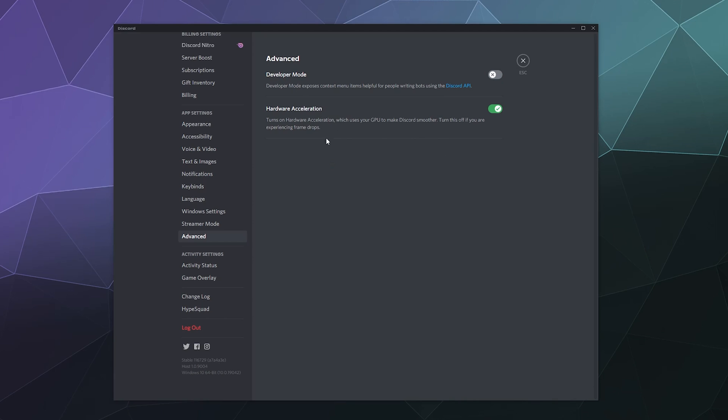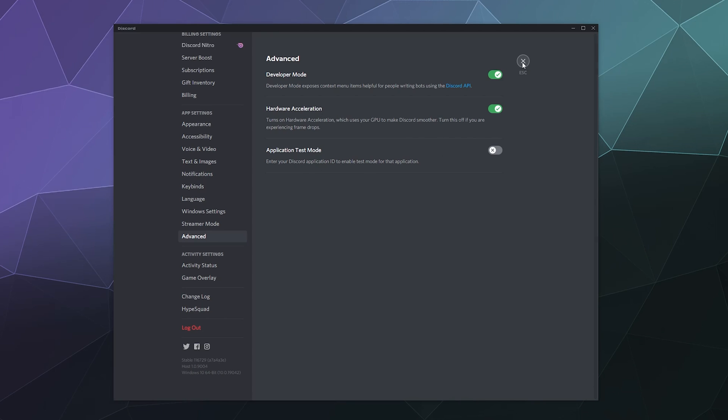After that is hardware acceleration. You just toggle that on, and that allows you to see application test mode, which you can enable if you want to test different things running through Discord. After that, you will have access to some new information.